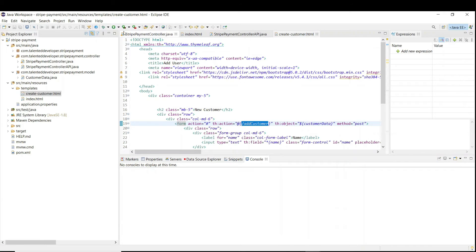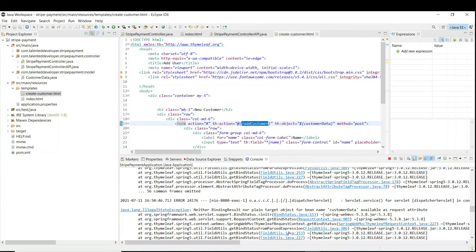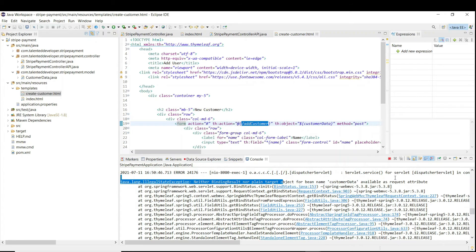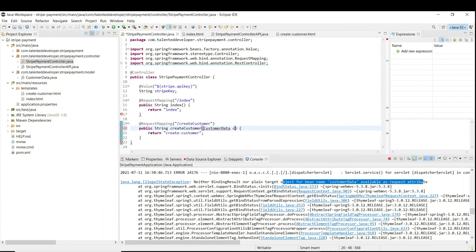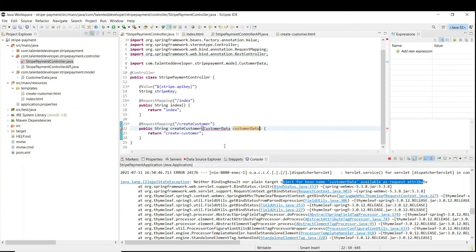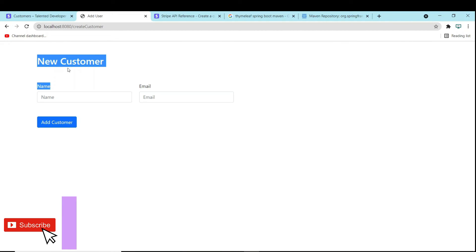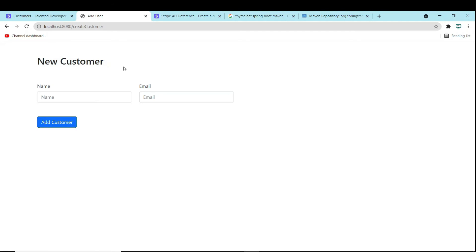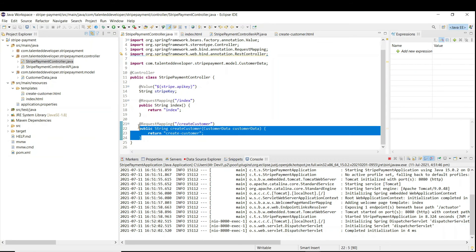Save, stop the server, and restart. On refresh we are getting an error - go check the console. You can see 'there is no CustomerData available for the request attribute'. What we have to do is come to the controller and add the model class as a model attribute.